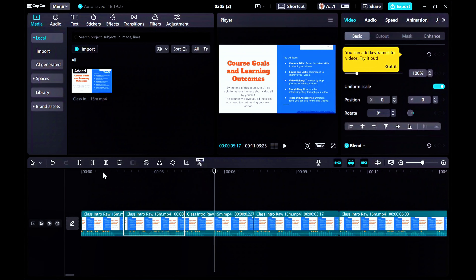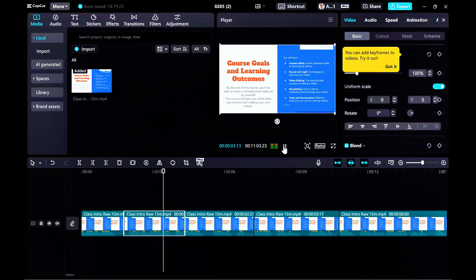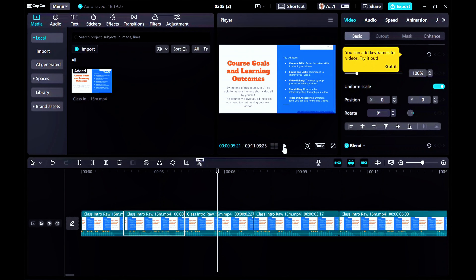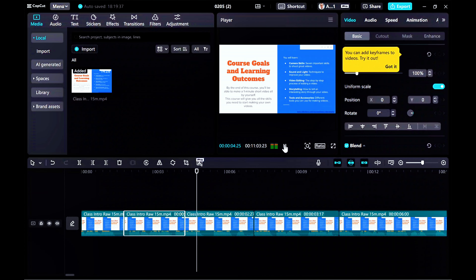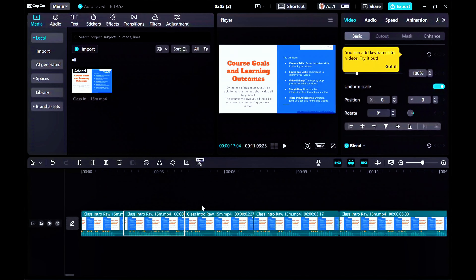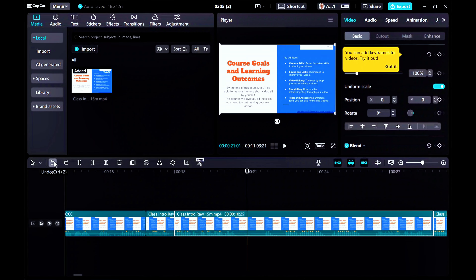I don't want that part, so I cut it. Let's play back. 'This course, you'll be able to make a one-minute short video. A one-minute short video.' I repeated twice — a one-minute short video — but now it's quick: 'Make a one-minute short video all by yourself.' So yes, it removed my repeat words and my filler words and pauses. Isn't that cool? So now I sound very fluent.